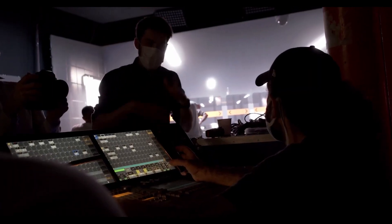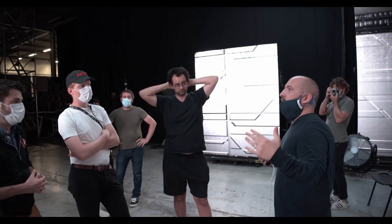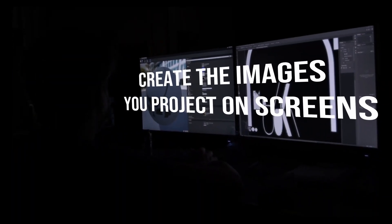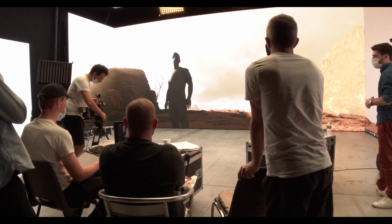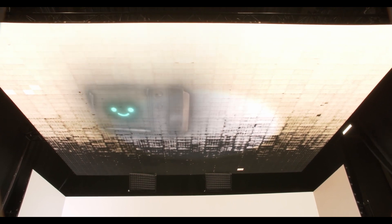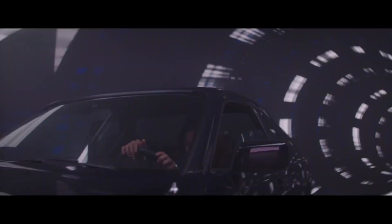The camera setup and the set lighting have specific requirements. Virtual production and the pre-production process involve LED volumes. The background screen and display are key components of this pipeline.